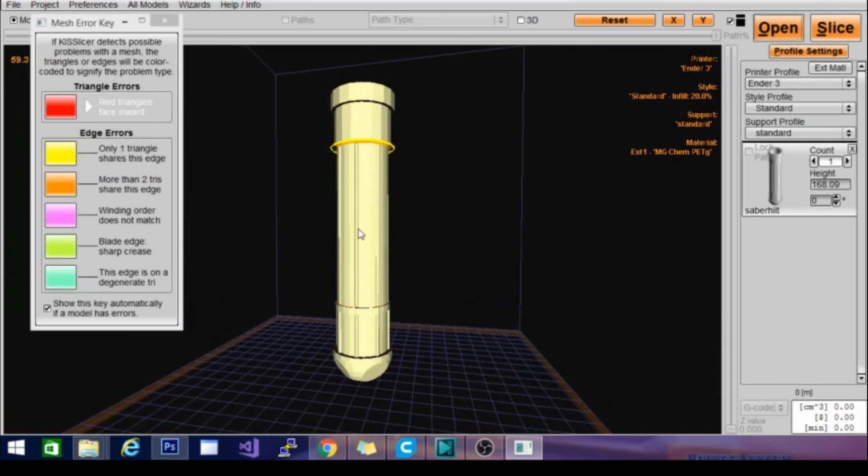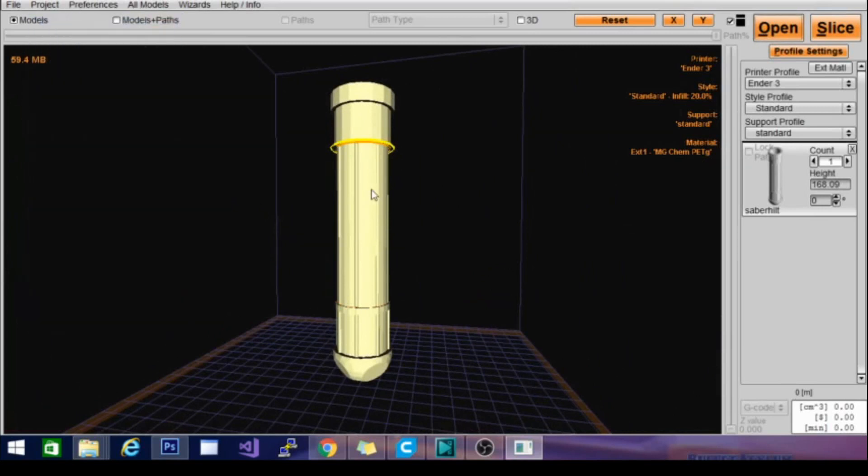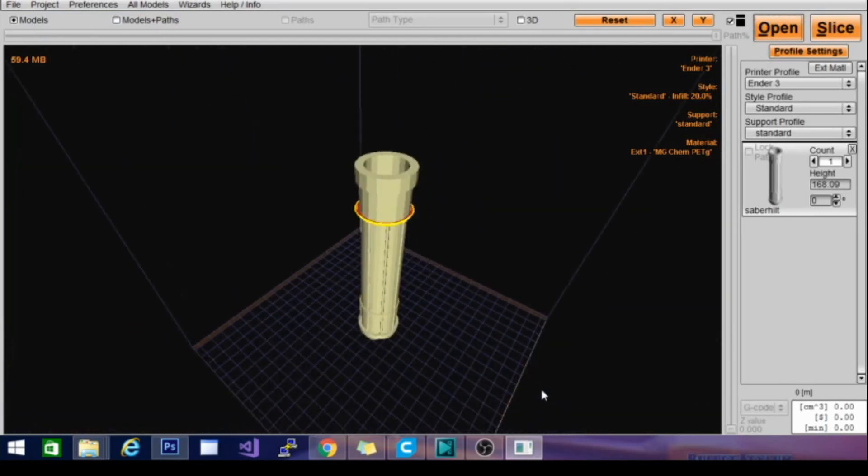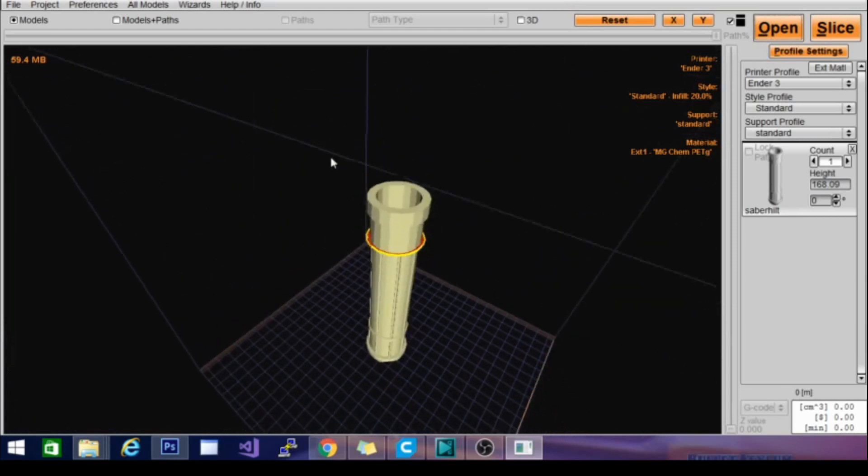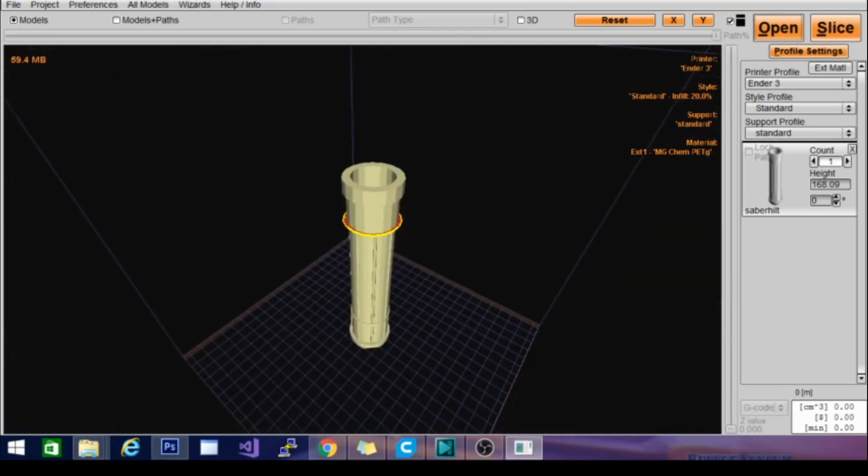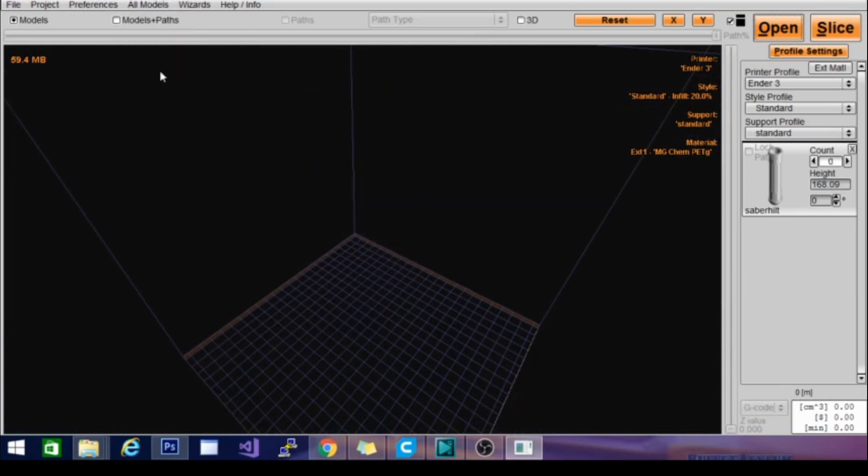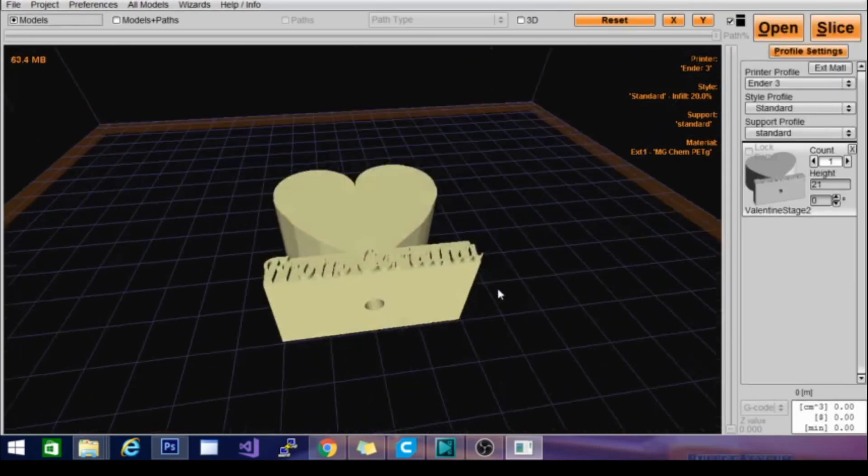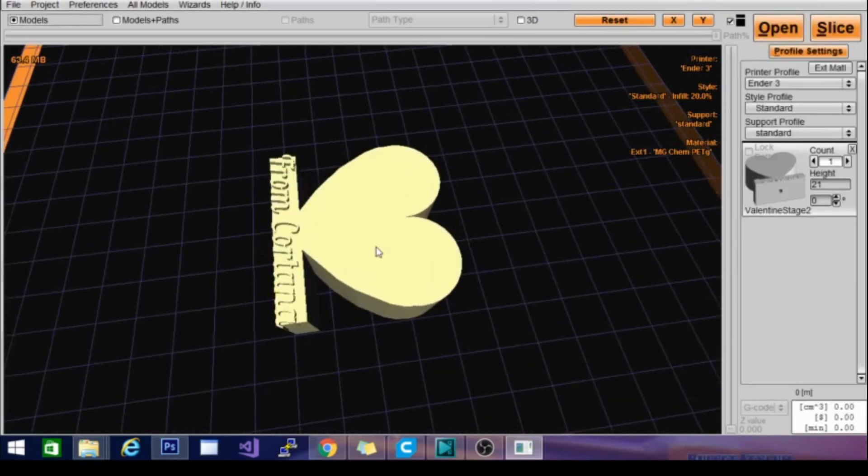A little blocky, mesh errors as well. Remove. Let's try something else. Let's try this Valentine's we're printing. We have a good profile that we've been printing this with from Cura, so we can do a little comparison. Ender 3, standard, standard.